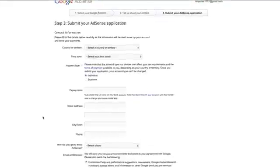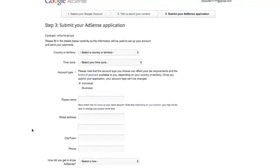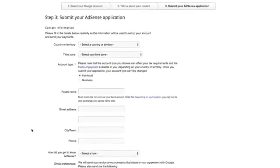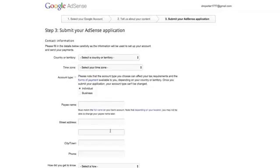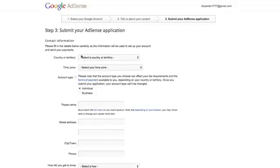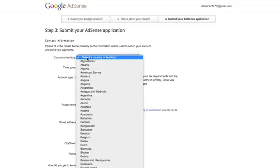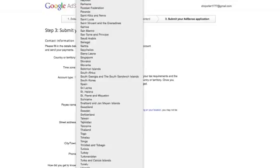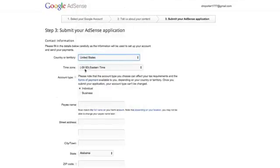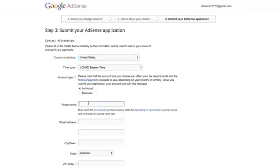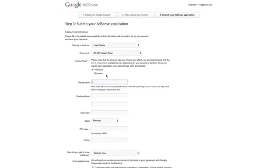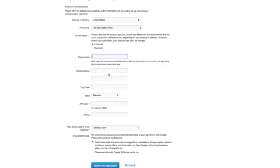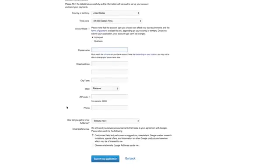Next, it'll ask me to submit my AdSense application. This is the last step. You got to make sure all of this is correct information. I will tell you this, a lot of this is for tax purposes and things like that. So make sure you get this right, or uncle Sam or wherever you are in your country will come looking for you because you didn't do it right. Not really, but make sure you do it right. So country or territory, obviously for me is going to be the United States of America. My time is Eastern. And then am I an individual or business? This is going to be how they pay you. I am an individual. You may be a business, whatever it may be. Make sure you put your legal name under payee name, and then your street address, where you live, your city, your state, zip code, phone. And then how did you get to know AdSense and tell them there.